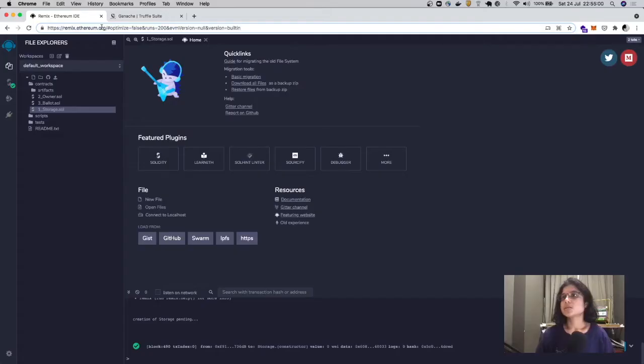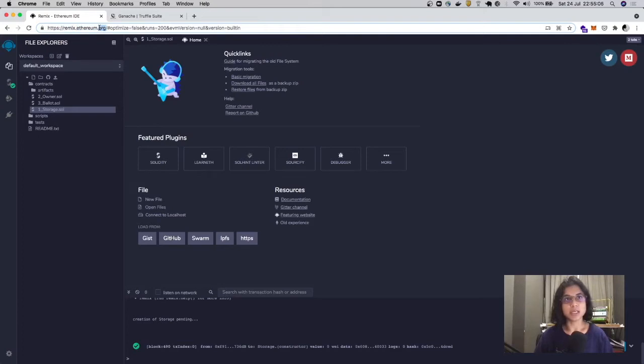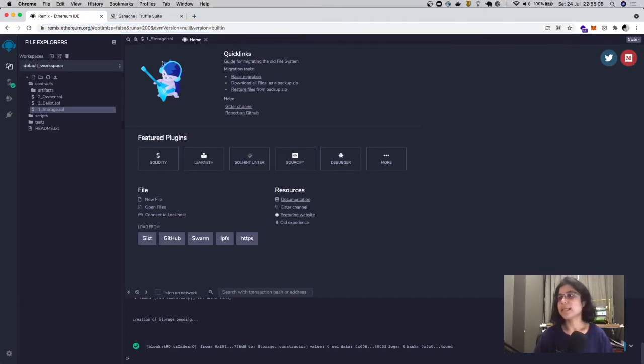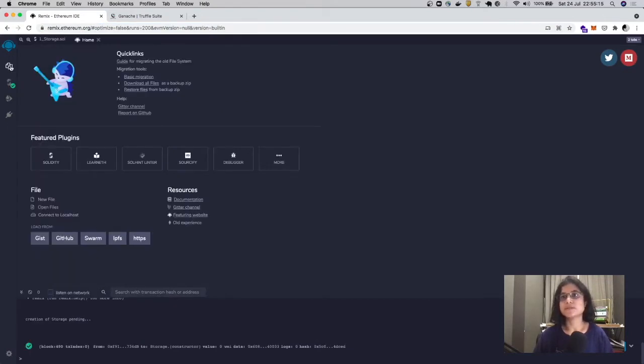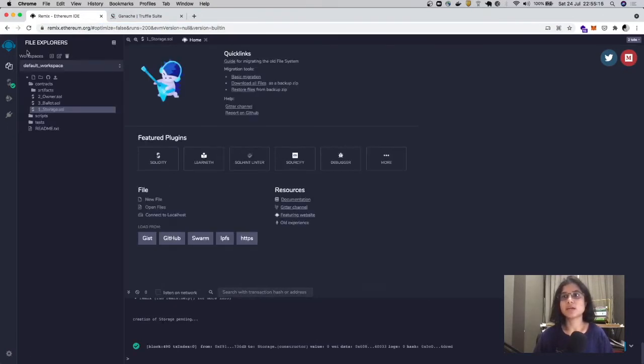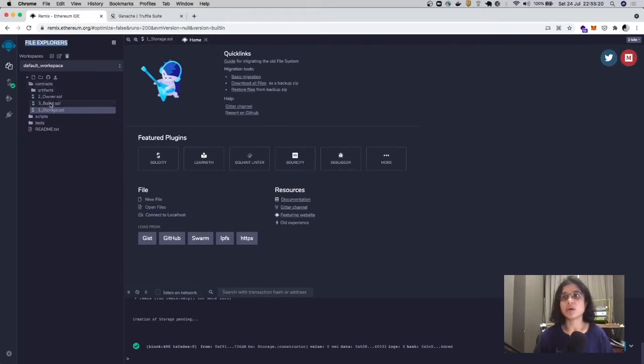This is the Remix IDE, available at remix.ethereum.org. It's a web application, and this is what it looks like. It's got four tabs on this side panel. The first tab we're going to look at is the file explorers, where all your files are kept.